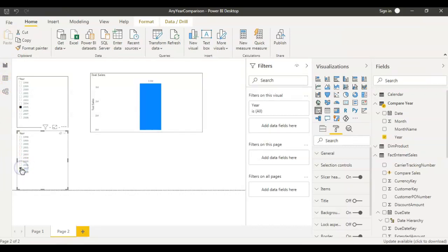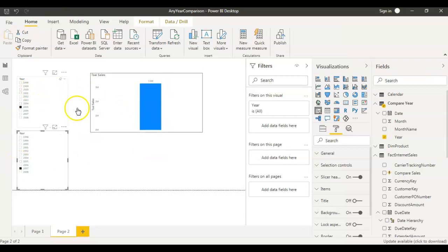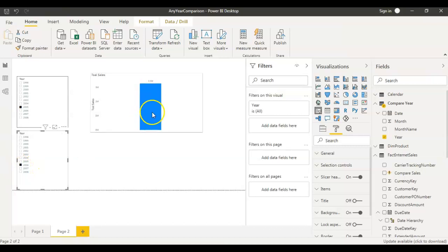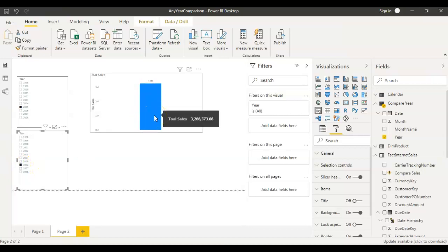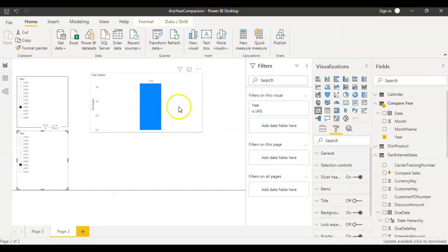Save and go back to the report. Now this bar represents the top slicer's data, and even when we select a different year in the bottom slicer, the existing bar is not impacted — that's exactly what we want. To get another bar showing the data for the bottom slicer, we need to create a new measure.